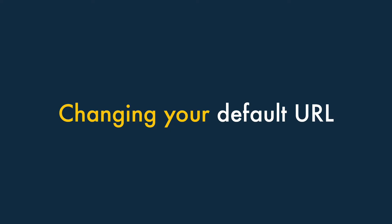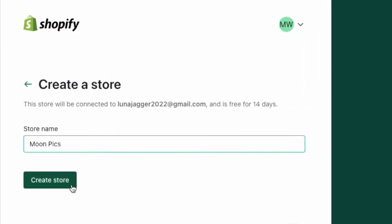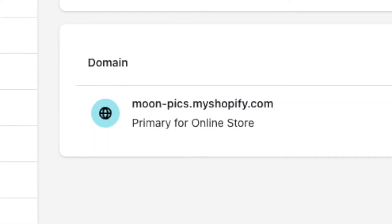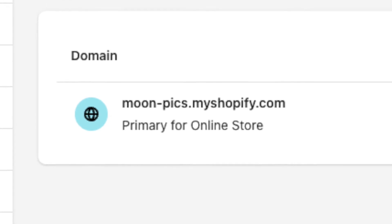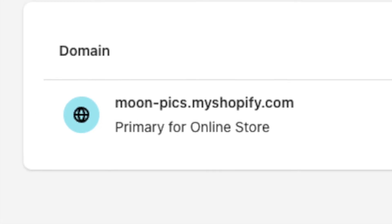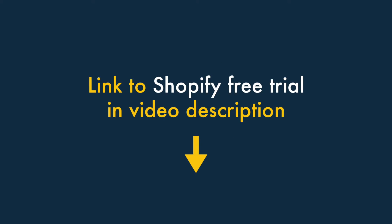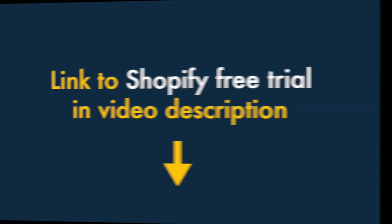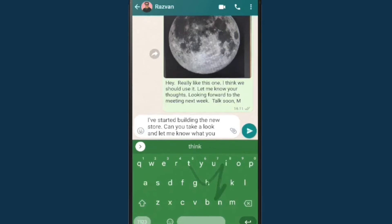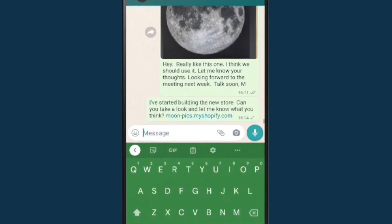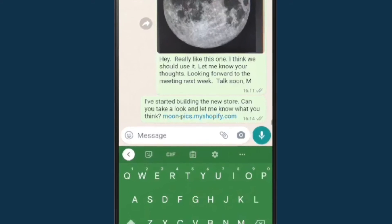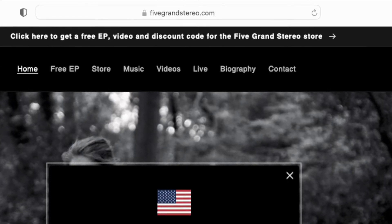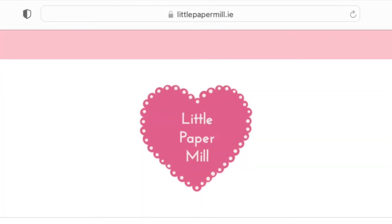Now let's take a look at changing your Shopify store's default URL. When you start a Shopify trial, one of the first things you're asked for is the name you'd like your store to have. This ends up forming your default myshopify.com URL — i.e., yourstorename.myshopify.com. If you're hoping to change this URL, I have some bad news: it can't be changed for an existing store. The only way to get a new one is to start a new Shopify trial — you'll find a link to the free Shopify trial in the video description. However, unless you decide to share your myshopify.com URL with others, this address is not public-facing, and unless you've got a really good reason for doing so, it's fine to leave it as is. Most merchants map a custom domain to their Shopify store, and that's the only URL that their customers ever see.